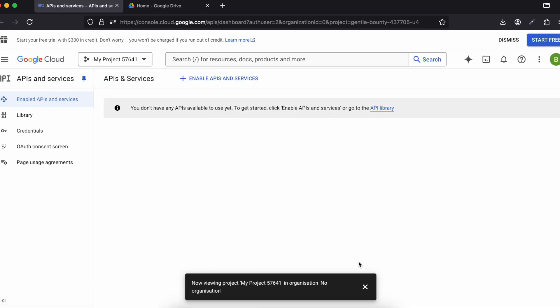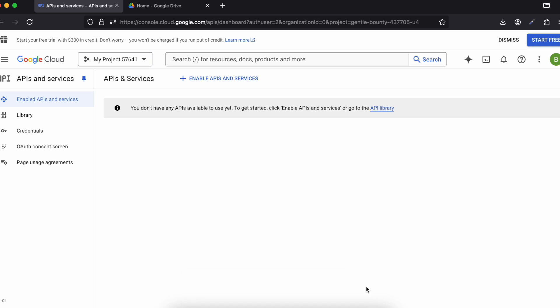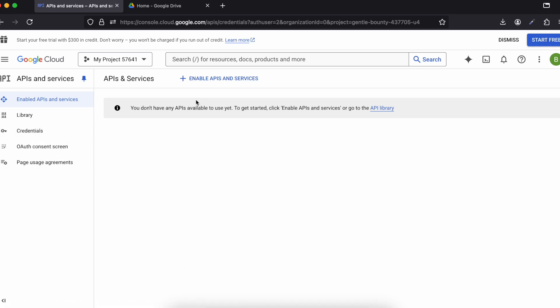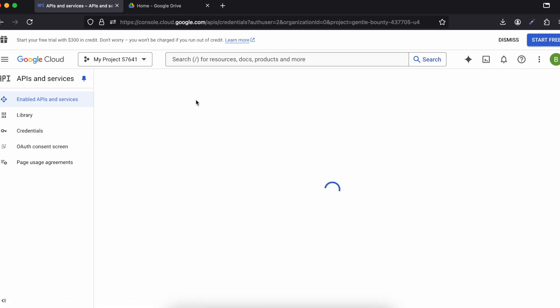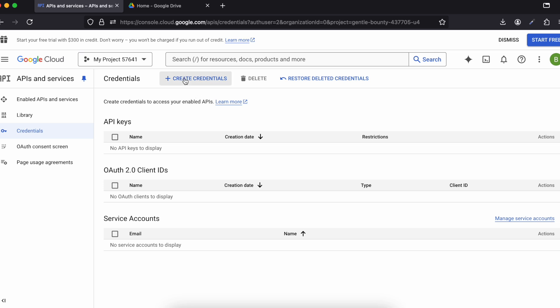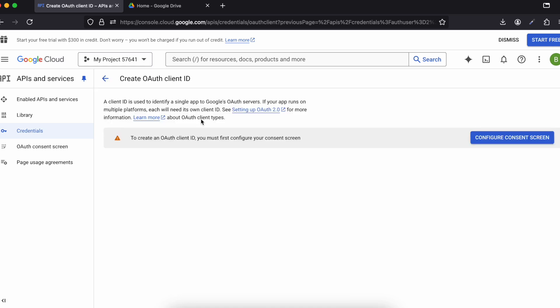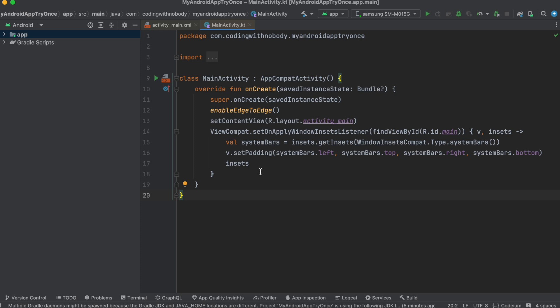You will land on the API and Services page. Close any pop-ups, click on 'Credentials', then click on 'Create Credentials' and select 'OAuth Client ID'. Before proceeding, note that inside Android Studio we have created a default Android project using an XML layout — an empty views project, but you can use Jetpack Compose as well.